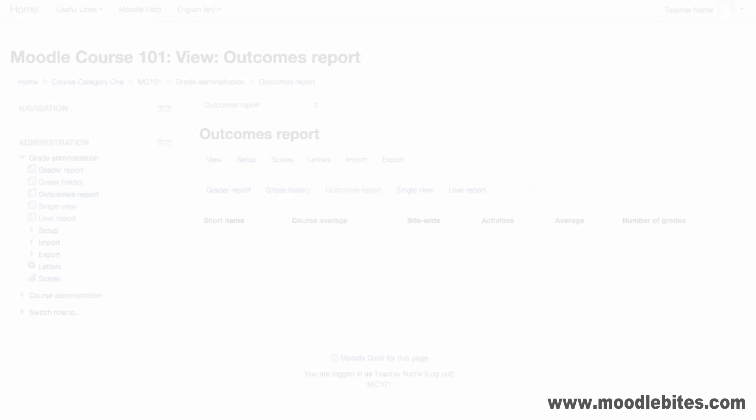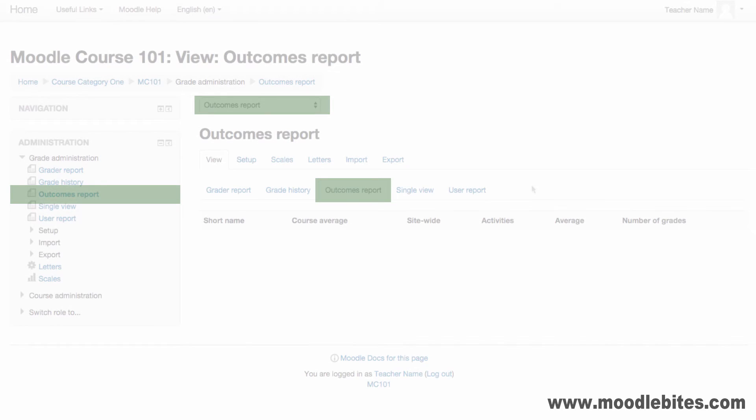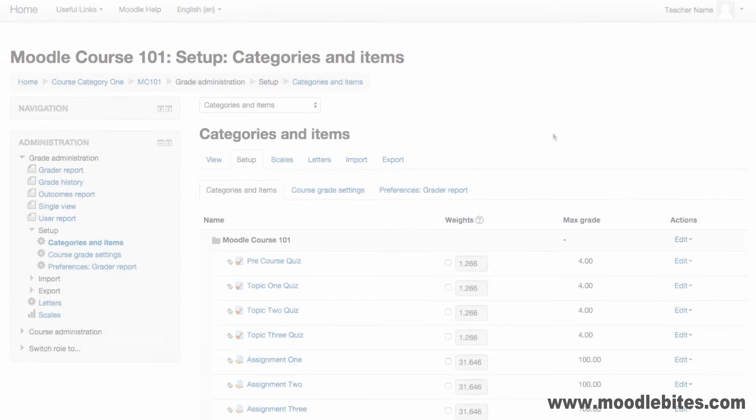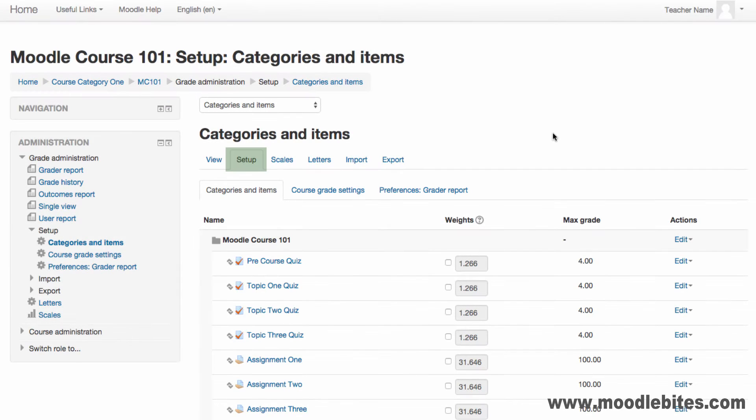The outcomes report shows students' progress using outcomes if they have been configured for the course. The setup tab allows you to configure the grade book.